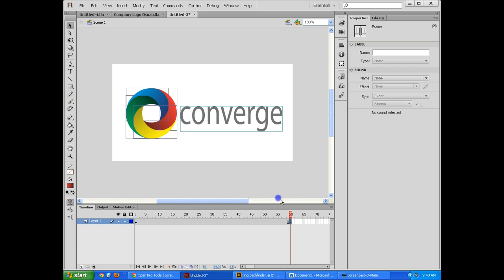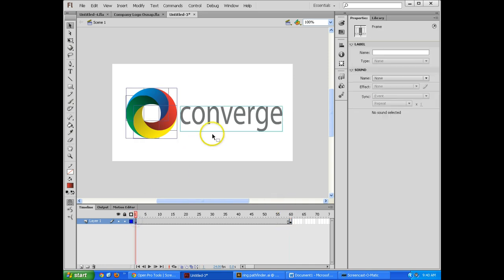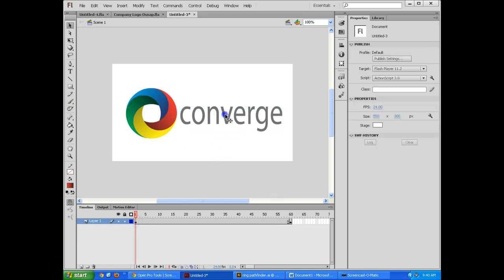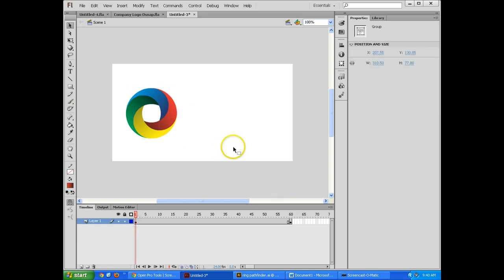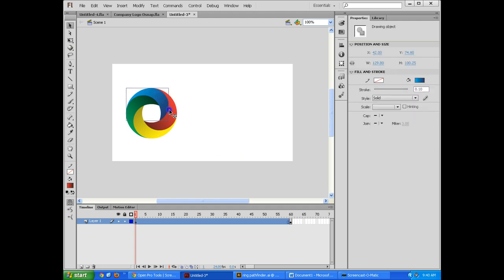But before that, in this part, I don't want this, so I'm going to delete it, and I do want all of these though. Now these are just drawing objects, which is fine, but I need them to actually move, and so to move, I need to make them symbols.